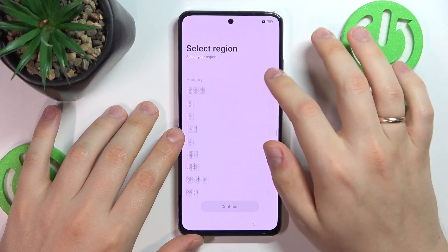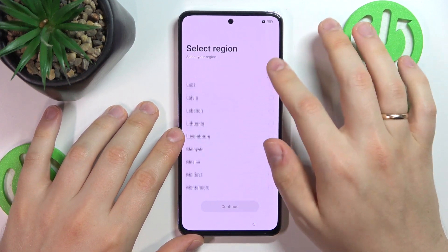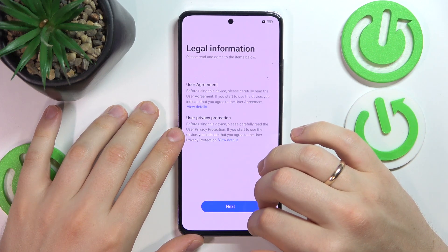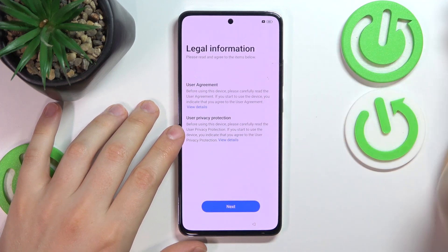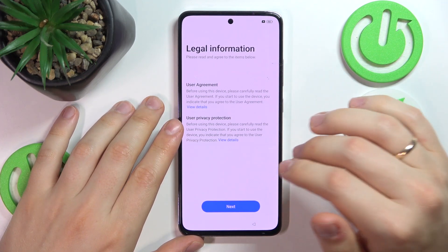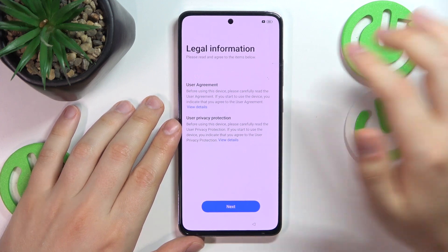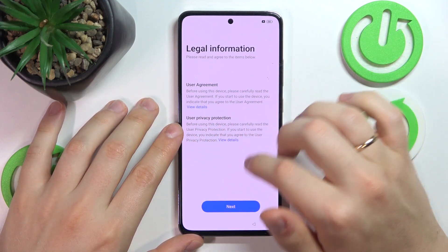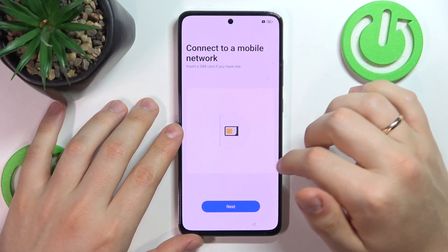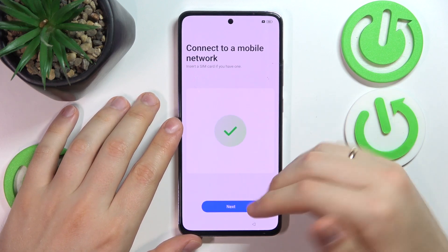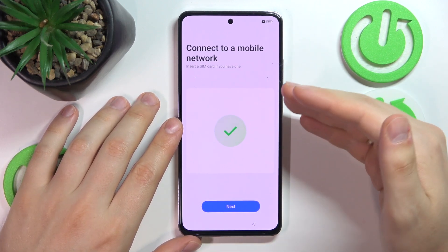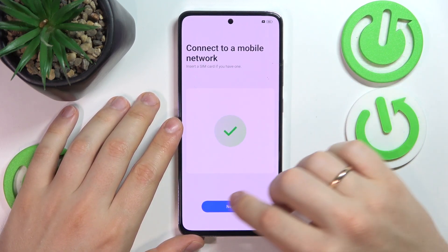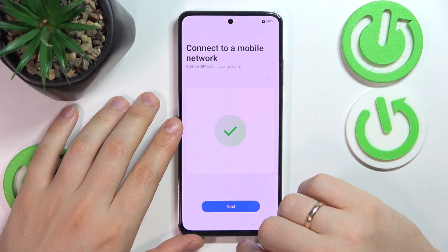Then get acquainted with the user agreement and user privacy protection, then hit next. Now you can optionally insert a SIM card and connect your device to a mobile network, or you can skip this step for now.